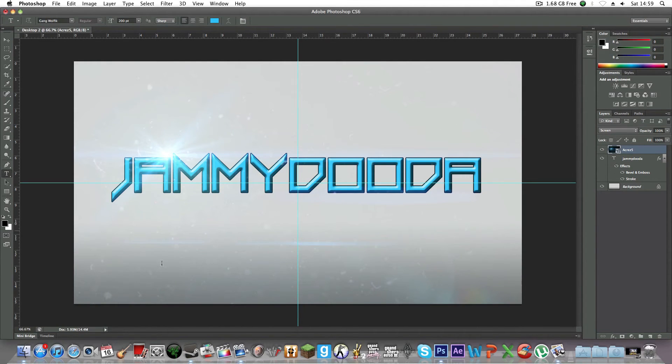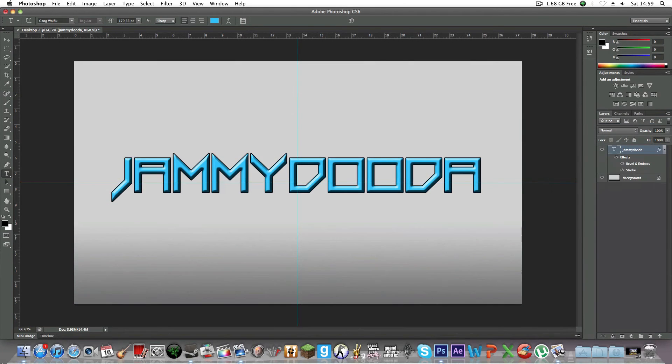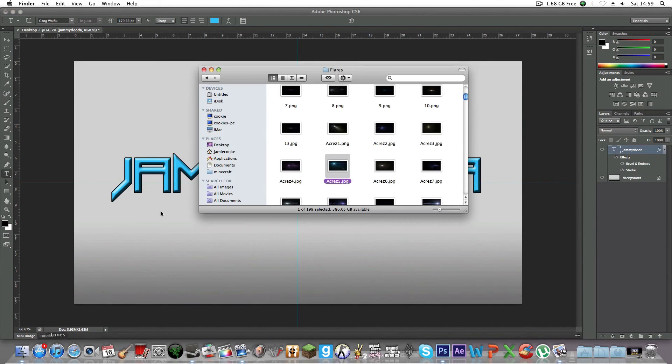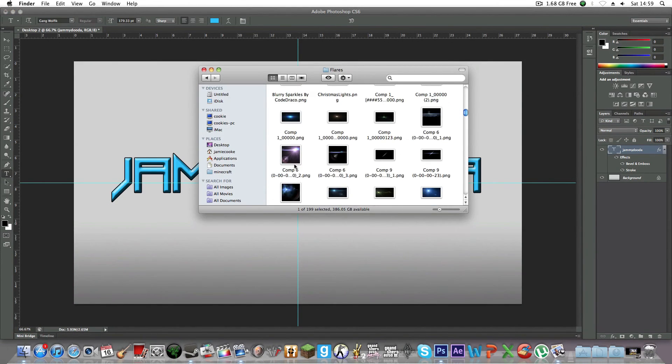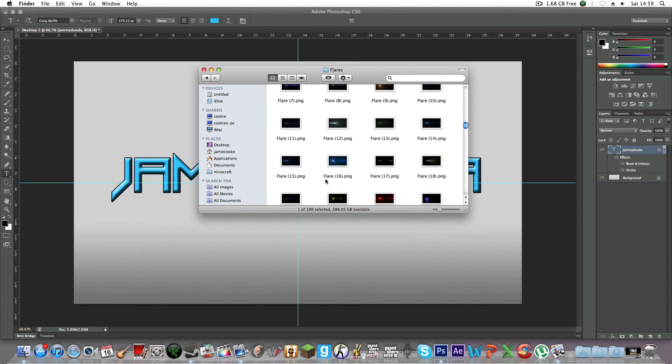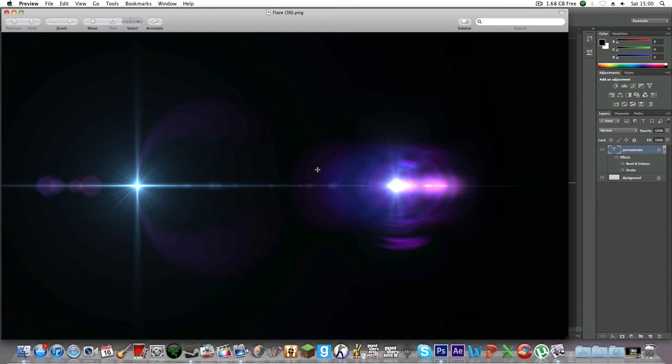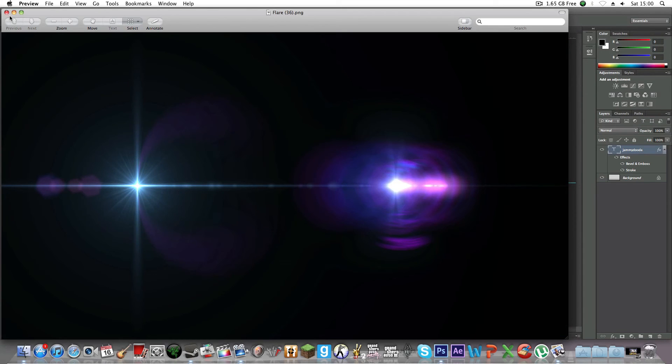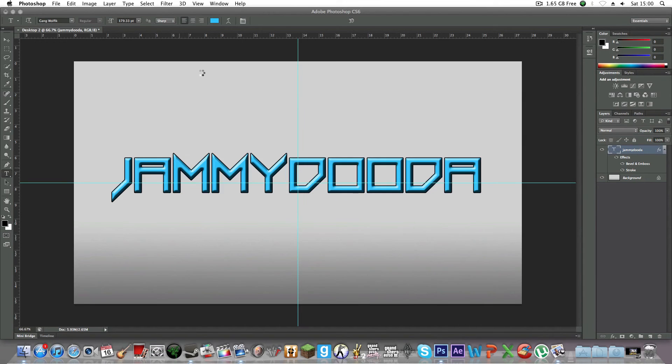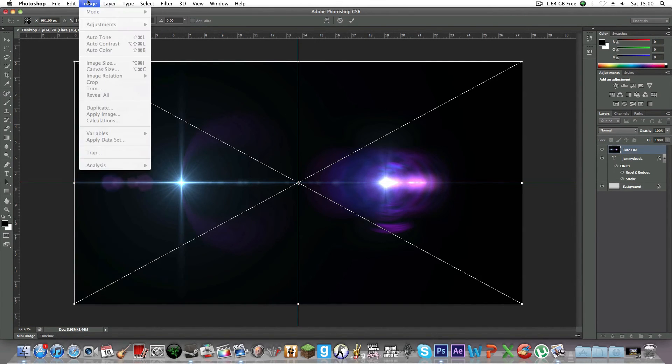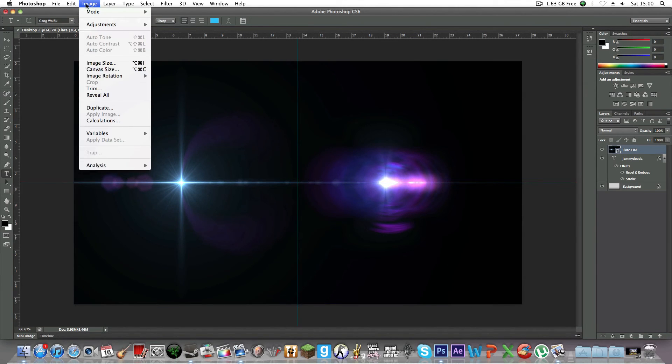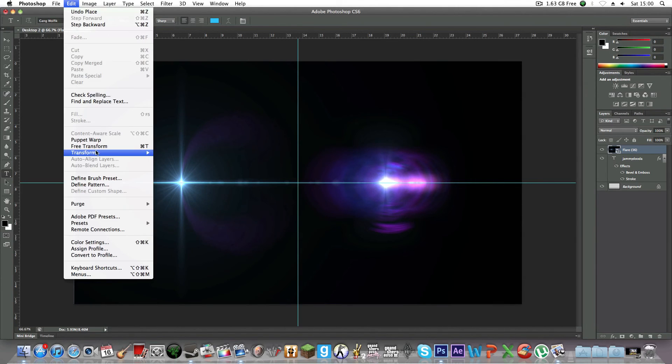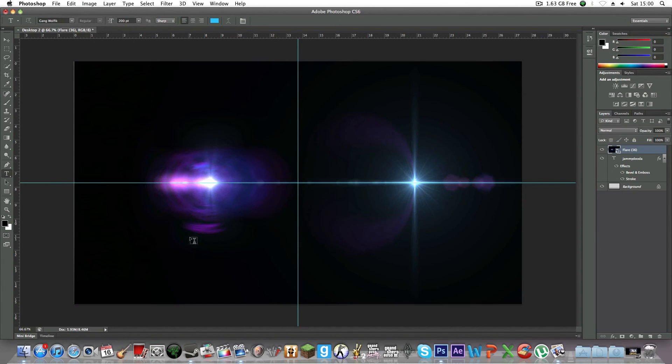If you don't like this flare, you can delete it and choose another one. I like this flare. I'll put this one in. But as you can see, it's backwards. To flip it, you have to place it down first. Then go to Edit > Transform > Flip Horizontal like that.